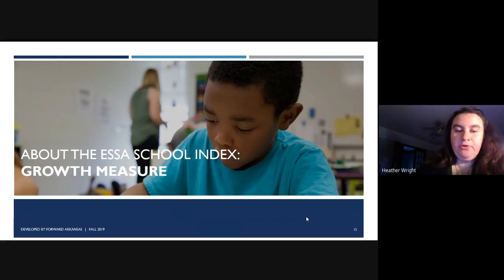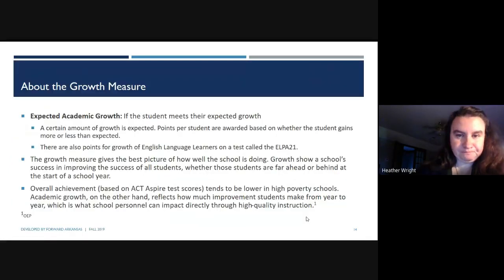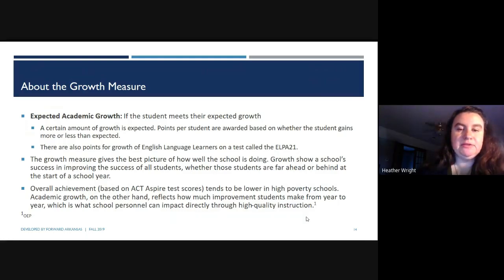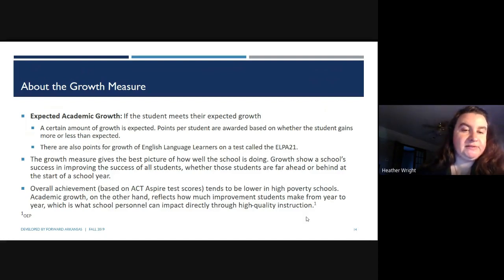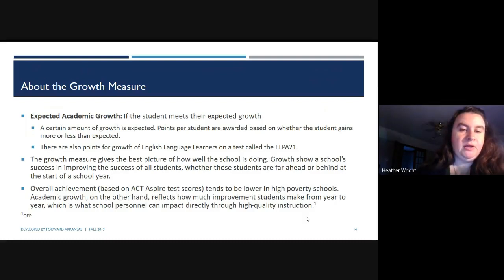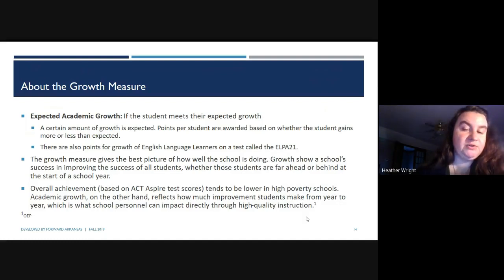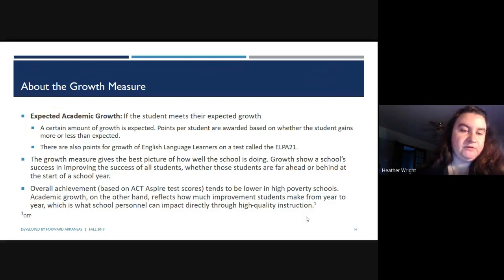Let's talk about the growth measure more specifically. Each year, a certain amount of growth in reading, math, and science is expected. Points per student are awarded based on whether the student gains more or less than what was expected. There are also points for growth of English language learners on the ELPA 21. The growth measure gives the best picture of how well the school is doing — it shows a school's success in improving outcomes for all students, whether those students are far ahead or behind at the start of the year.